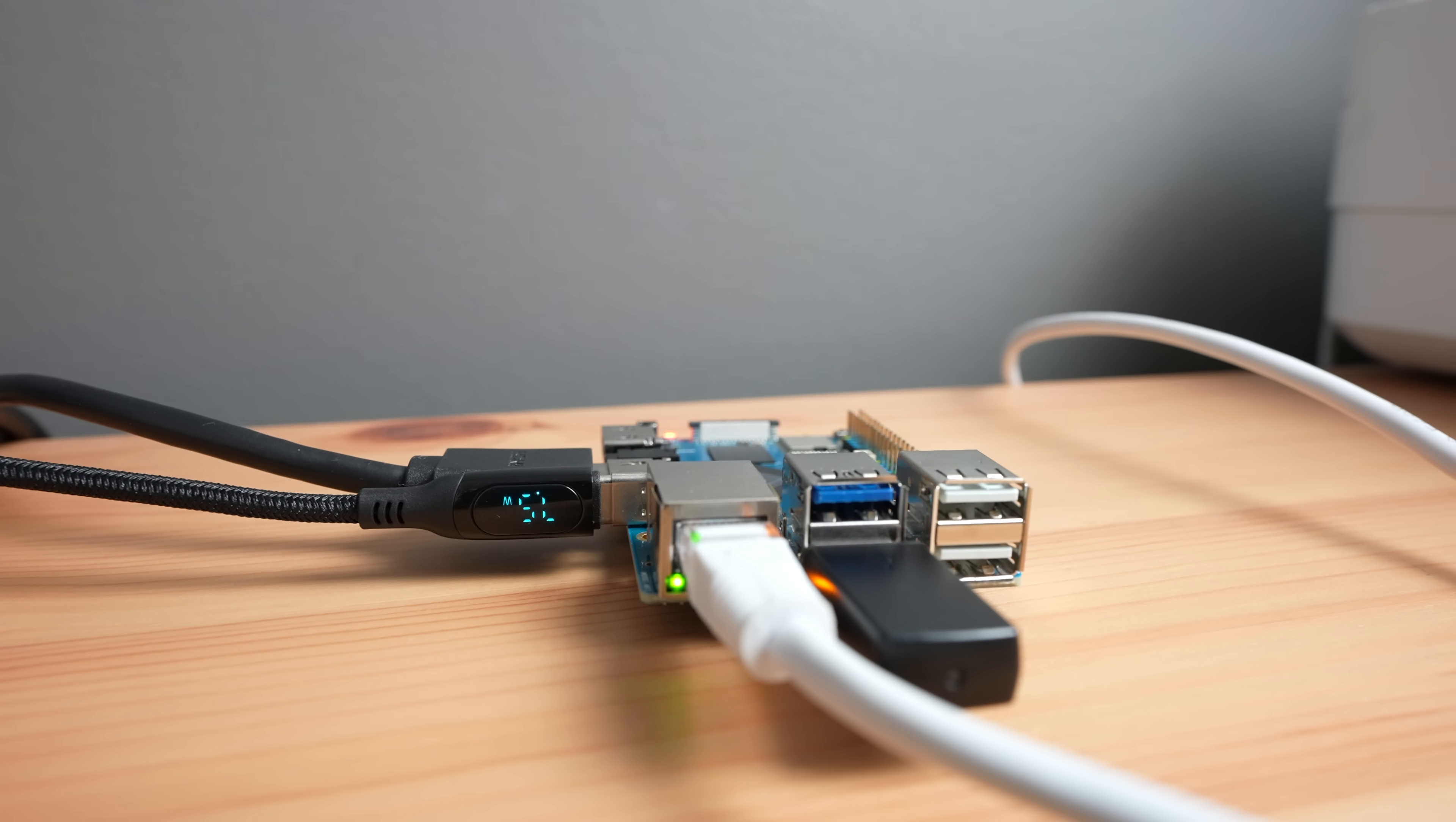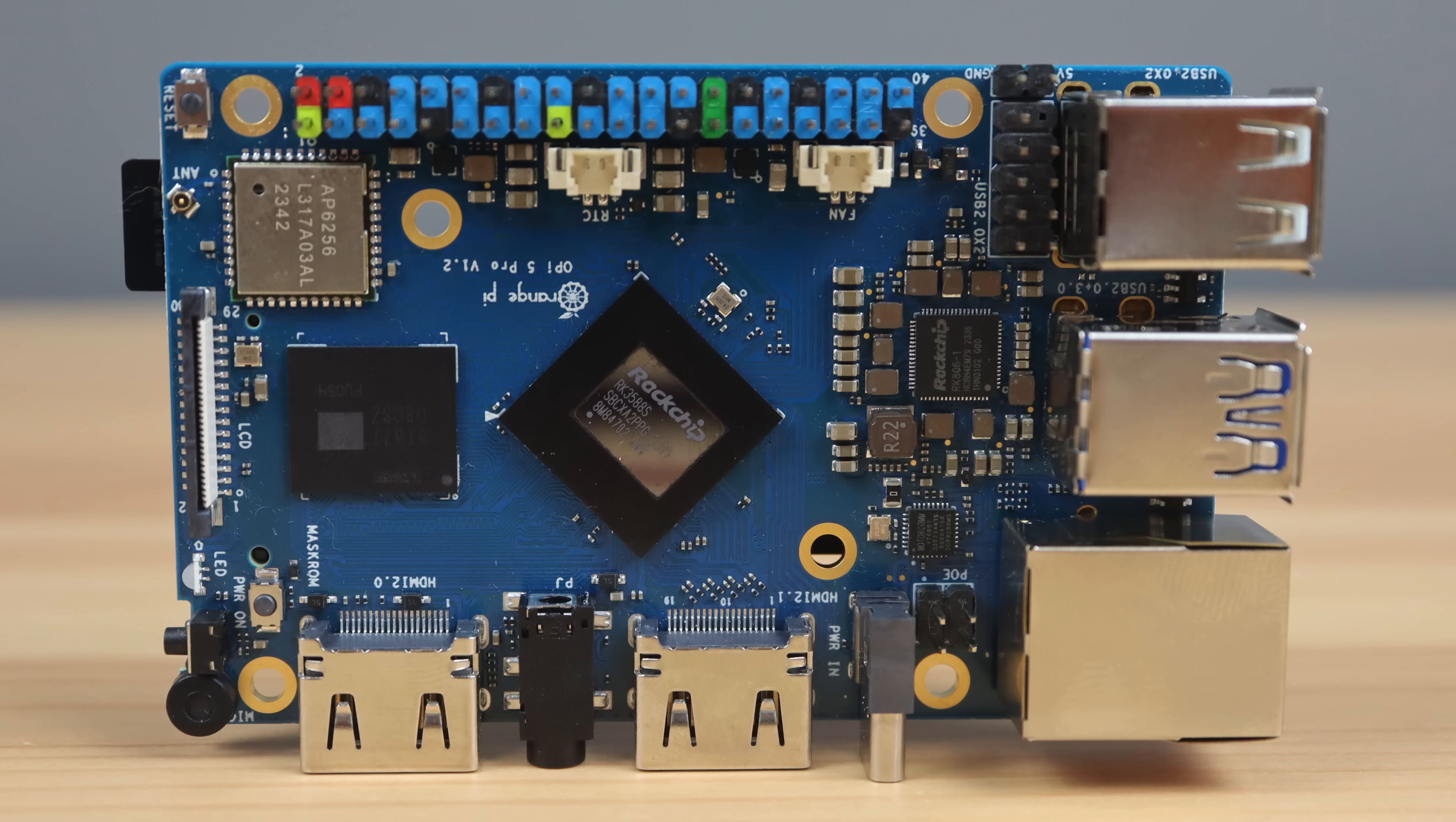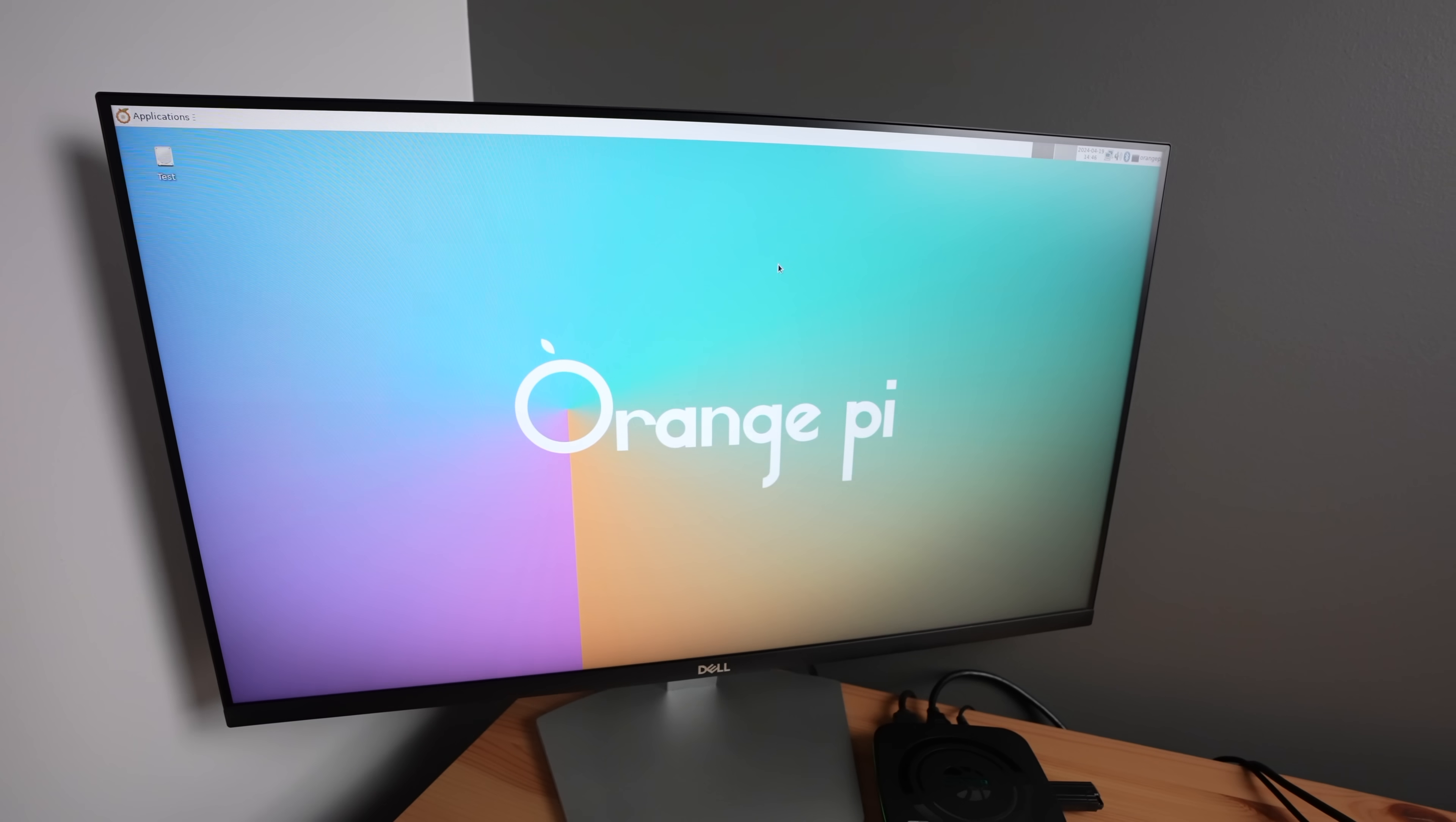In terms of cost, only the 16 gig variant of the Pi 5 Pro is currently available. It retails for $109. This is about $30 more than the best variant of the Raspberry Pi 5, the 8 gig version. But you're getting double the RAM, double the CPU cores, and onboard NVMe support, so you won't need to buy an additional HAT. So I think the price is fair in terms of value for money.